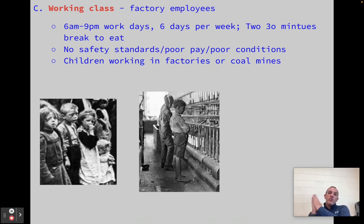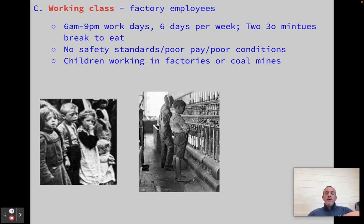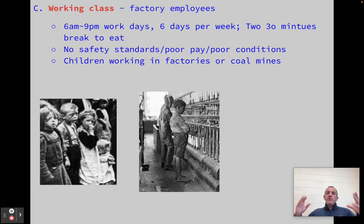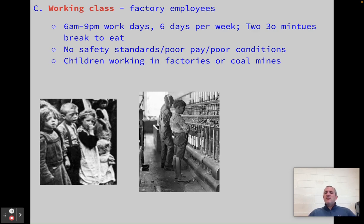Then we have the people actually working in these factories — the working class, factory employees working day to day. The conditions and hours are horrifically awful, especially for the first two-thirds of the Industrial Revolution. We're talking 6 a.m. to 9 p.m. workdays — that's a 15-hour workday — six days per week, which adds up to roughly a 90-hour workweek, more than double the normal workweek today. You get two quick breaks to eat, usually 30 minutes, sometimes an hour. There are no safety standards. If you're working in a textile factory with cotton, there's no ventilation and you're not wearing masks — you're breathing in particles, which leads to increased death, tuberculosis, and lung disease.